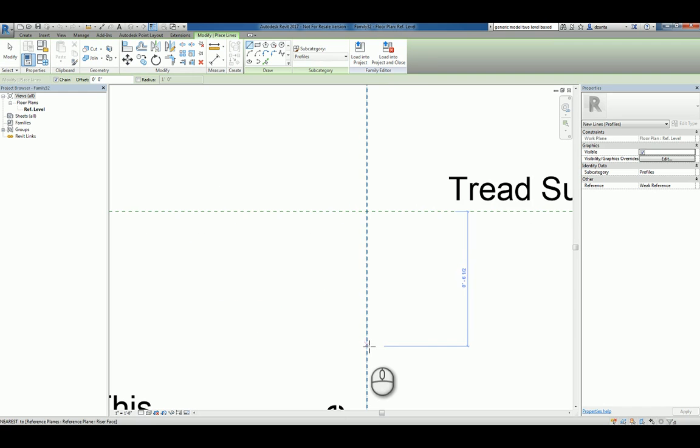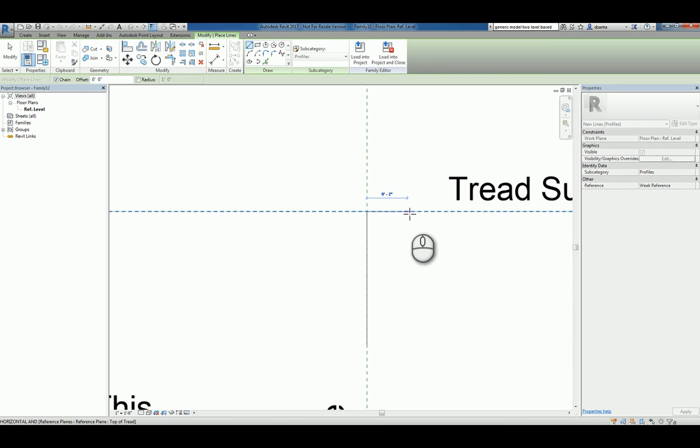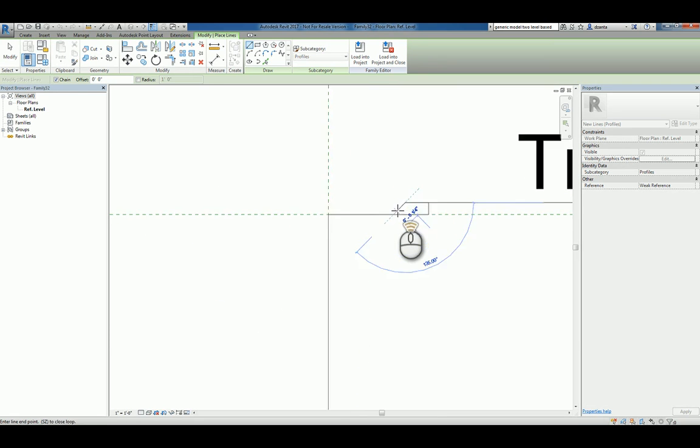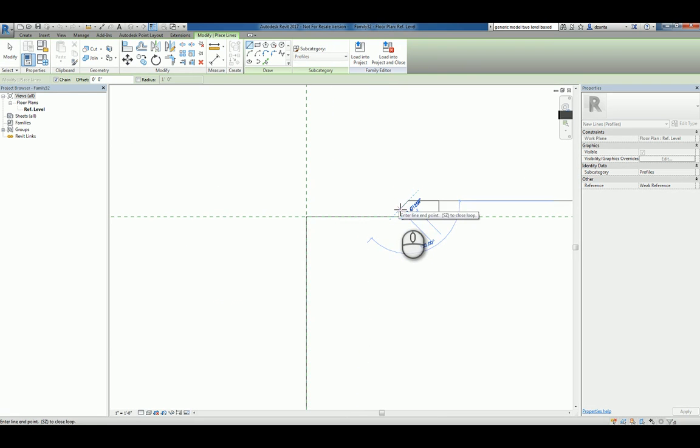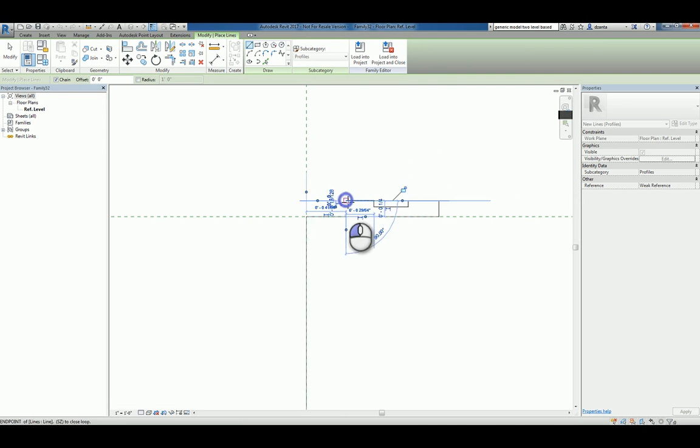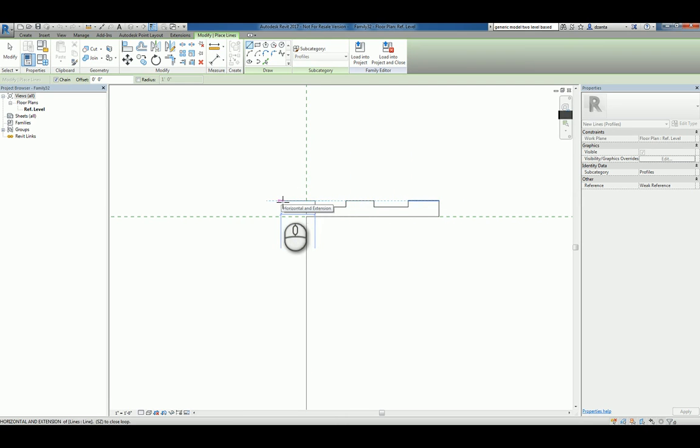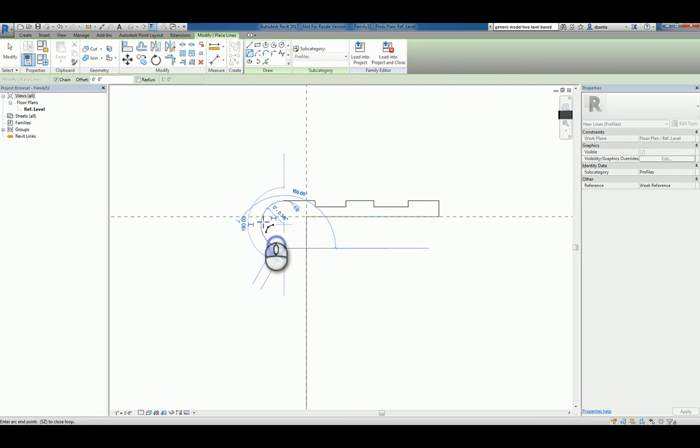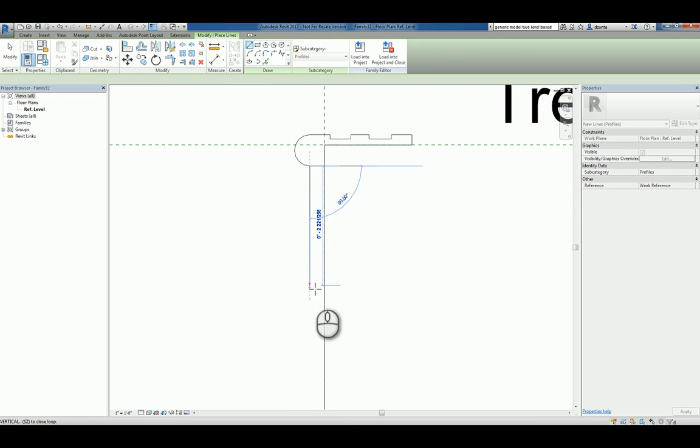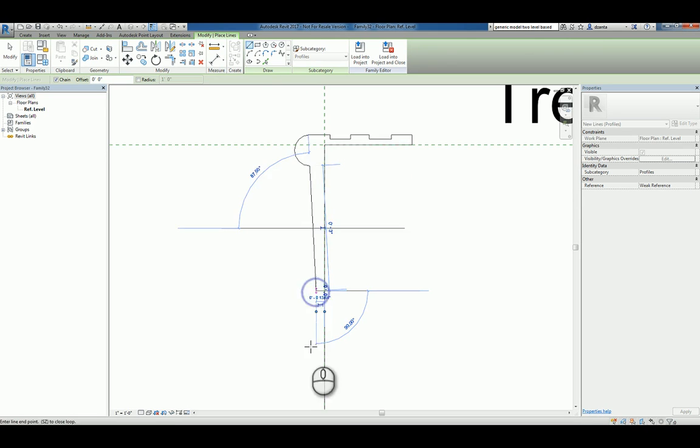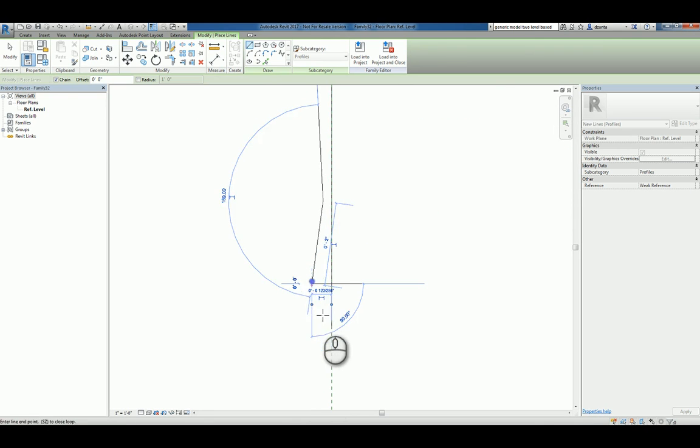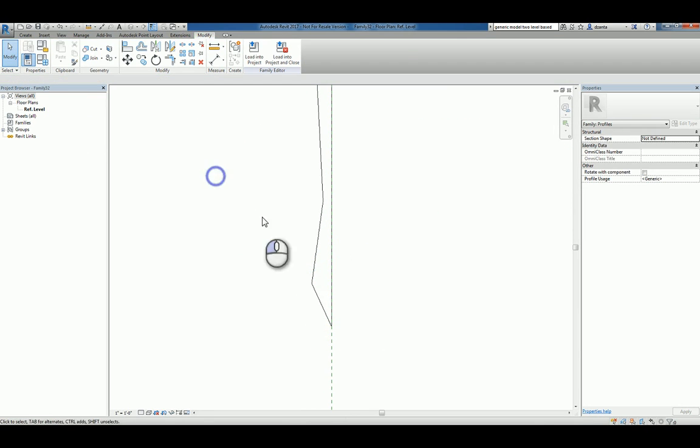And let's do 6 1⁄2 inches up. We'll go here. And we'll zoom in. And we'll do something like this. And then we'll use a little arc here. And we draw a custom profile like this.